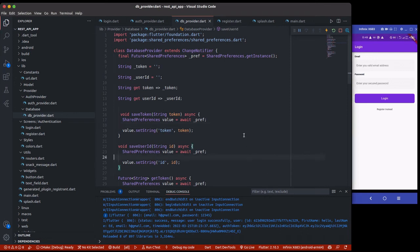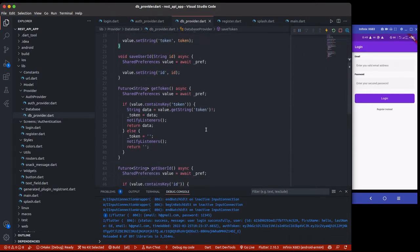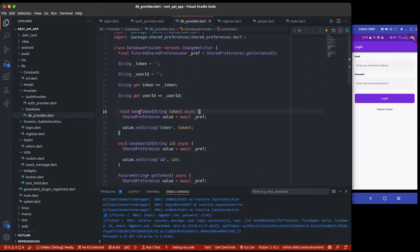Welcome back. In this section we are going to save the user's auth token and the user's ID to the shared preference, which is the database we created. You can see there is a method to actually save it — saveUserId and saveToken.